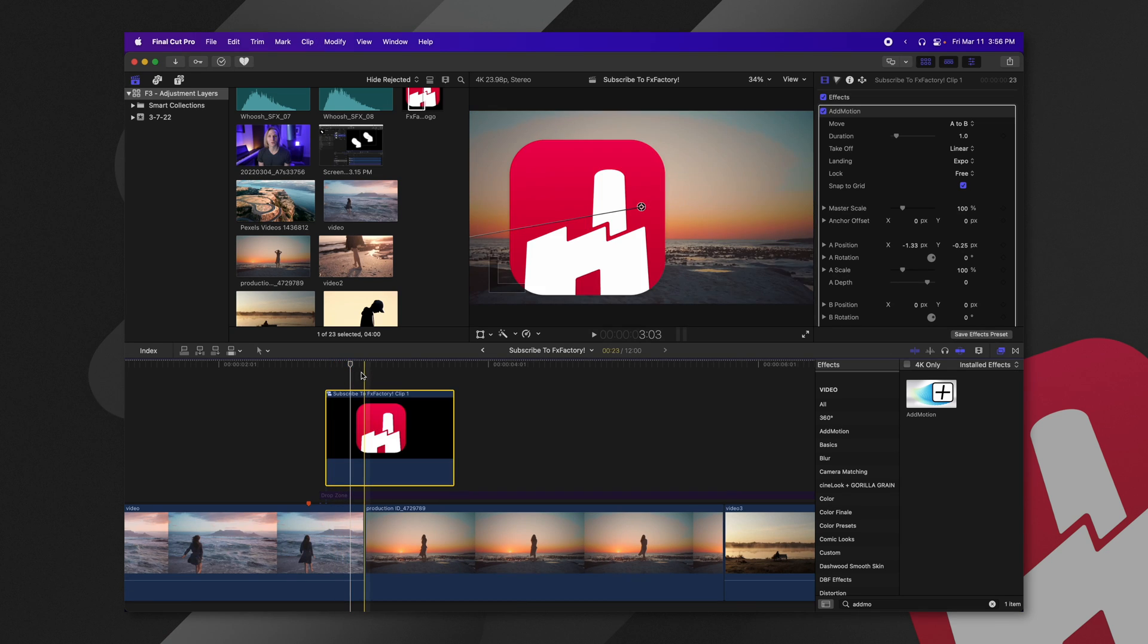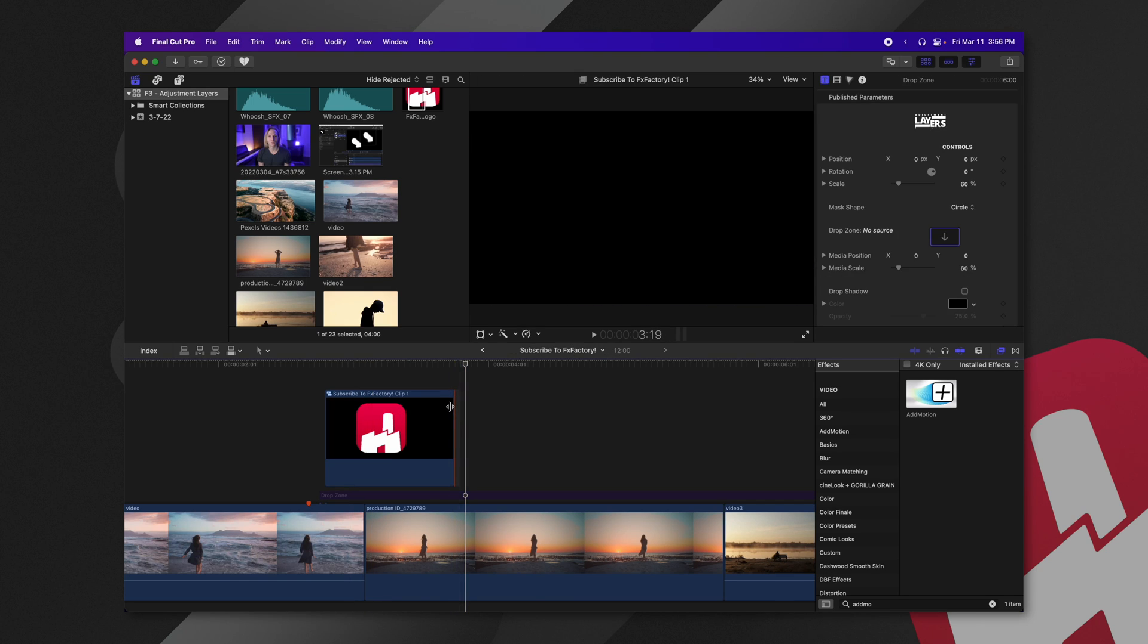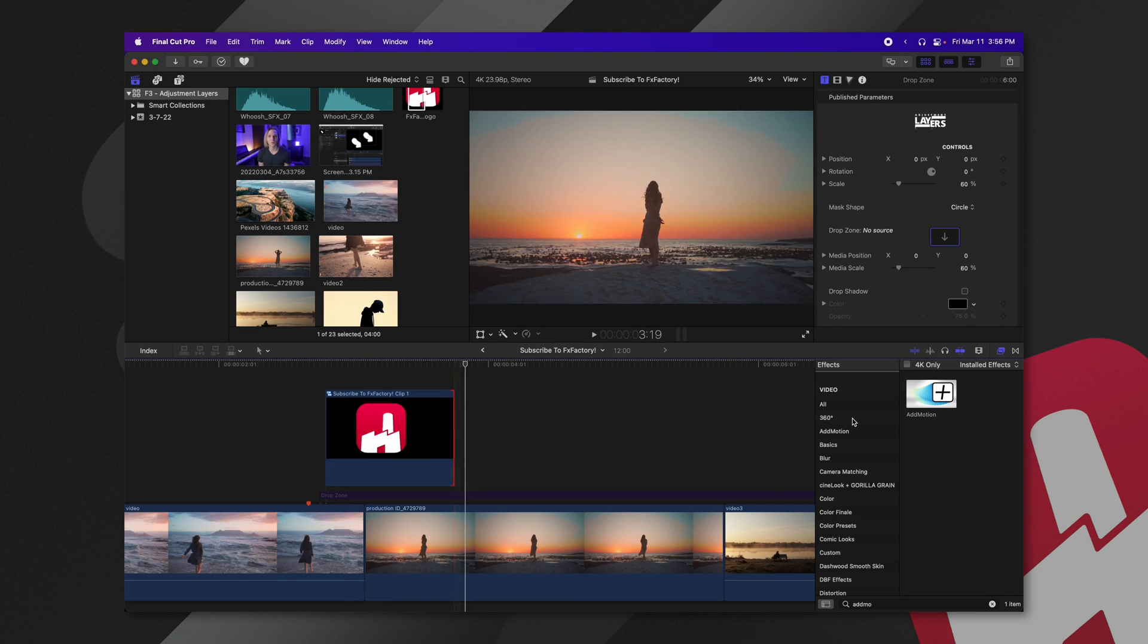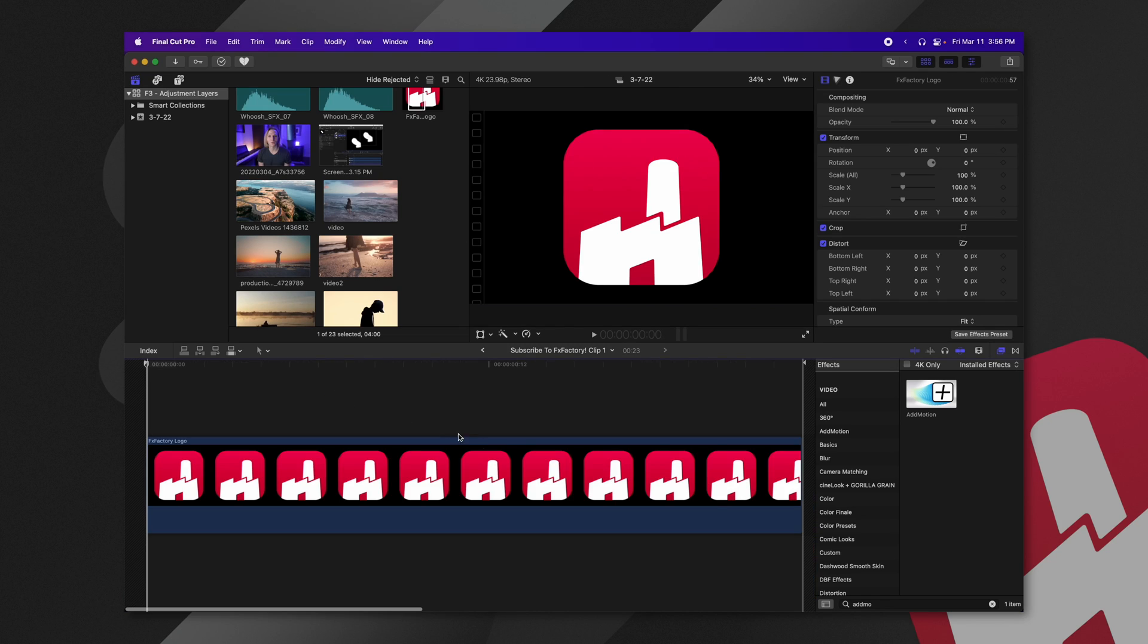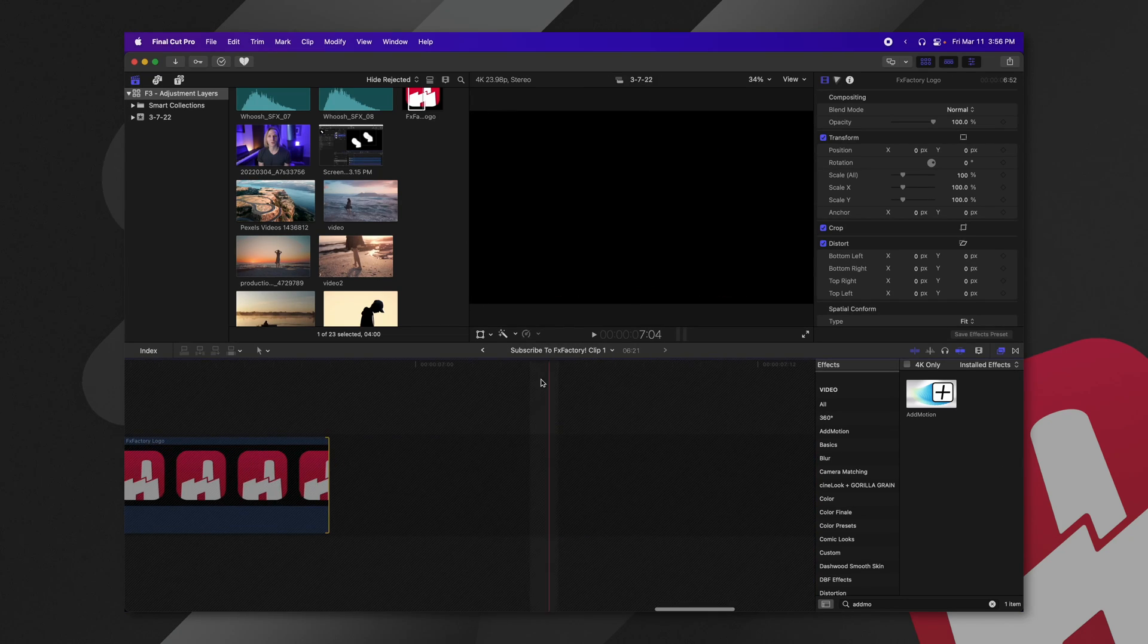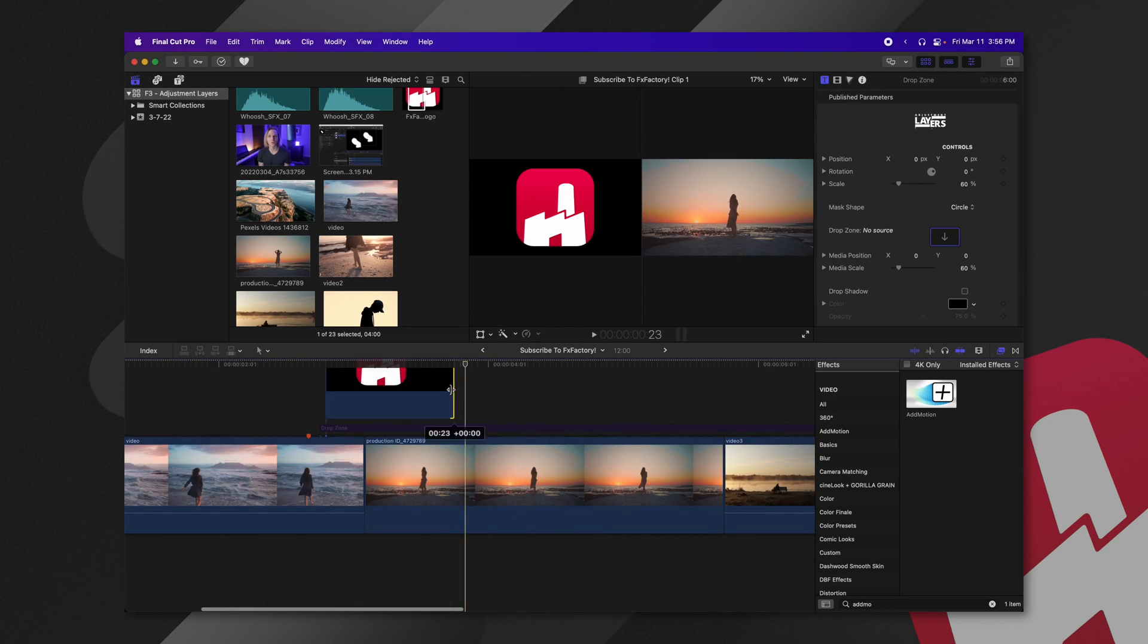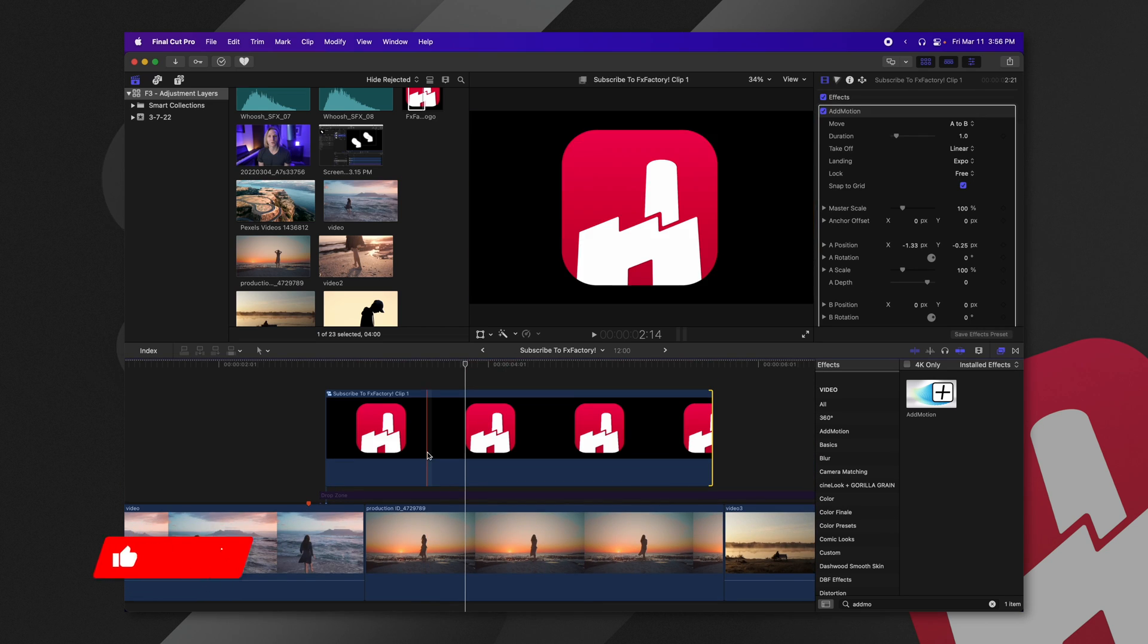But the problem with this is, let's say I accidentally made the logo to shorten duration. Well, when it's in the compound clip, we cannot extend it any further unless we jump inside the compound clip, extend it out, jump back out into the main timeline, and then re-extend it. So it's just a bunch of hassle.